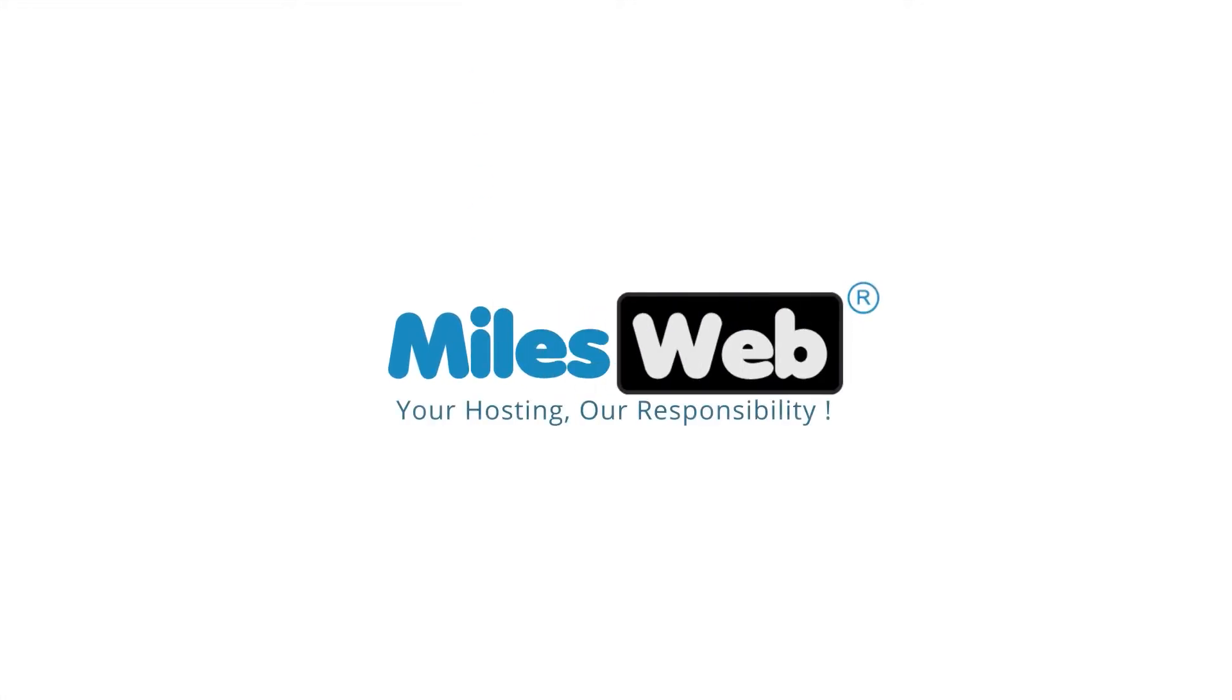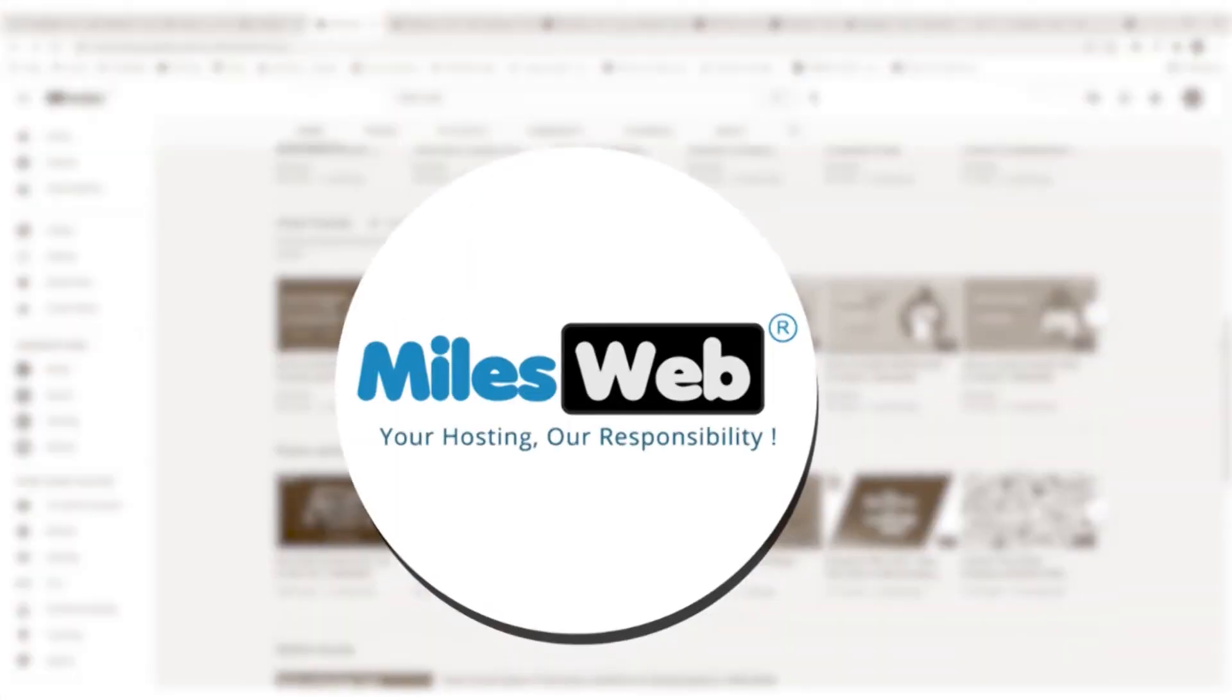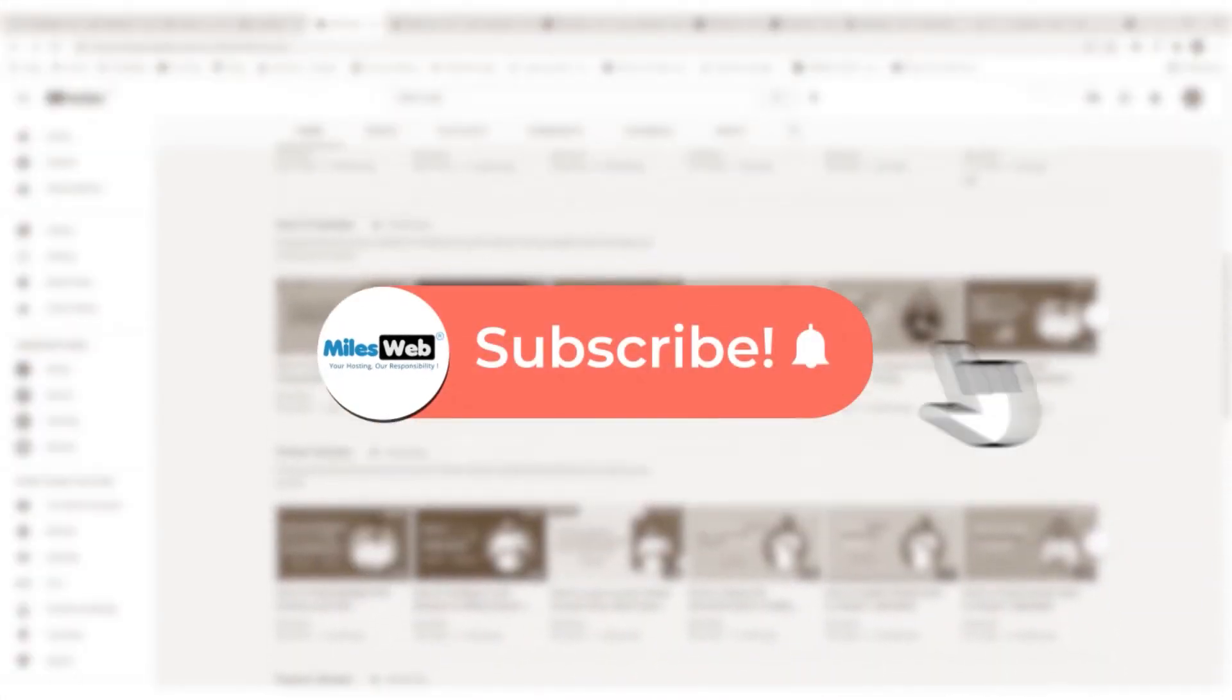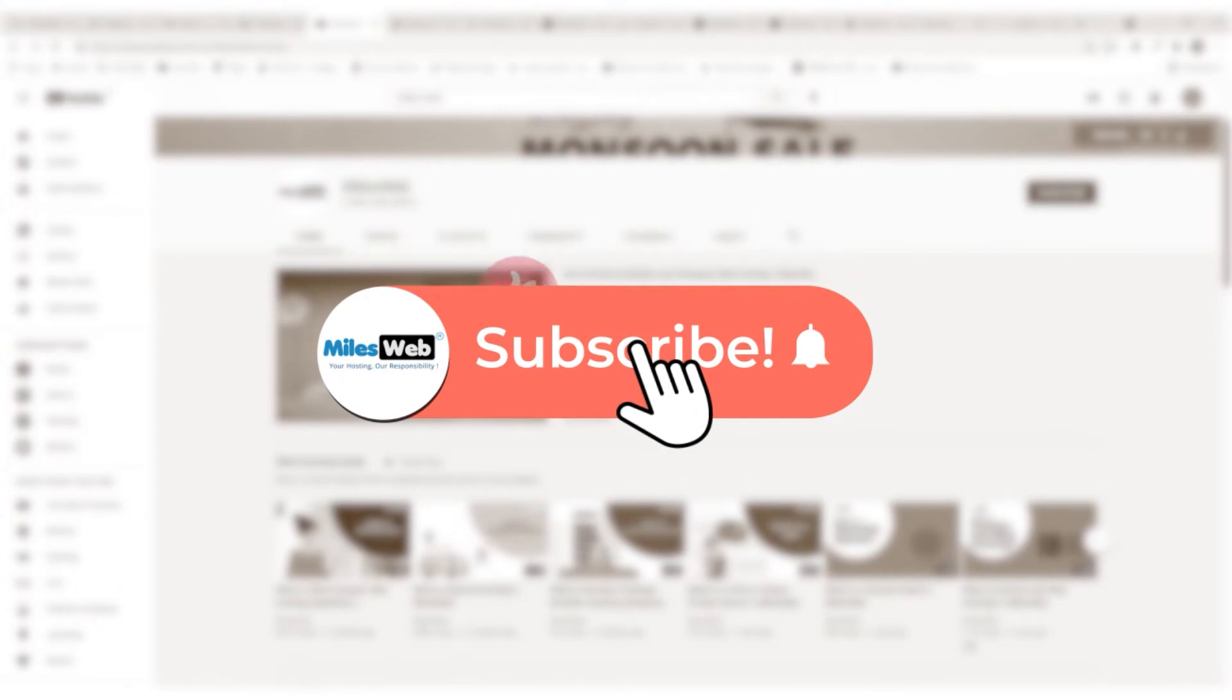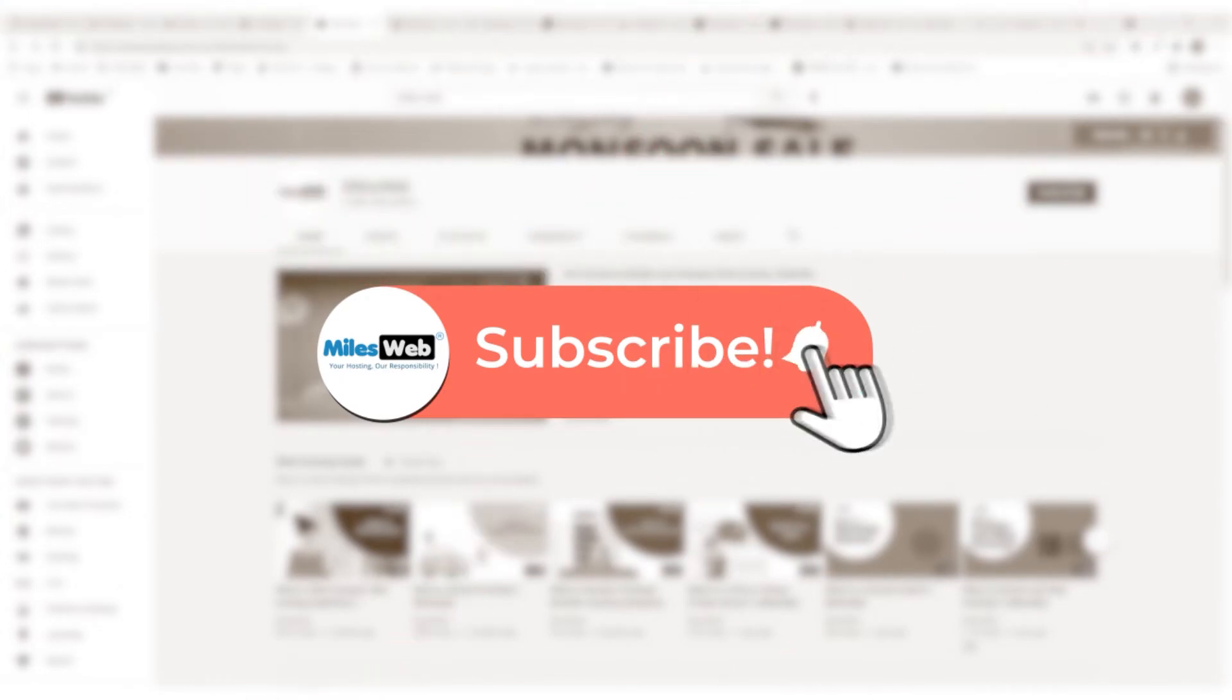Welcome to another video tutorial by Milesweb. Click on the subscribe button to get notified for our latest videos.